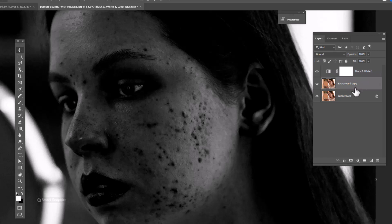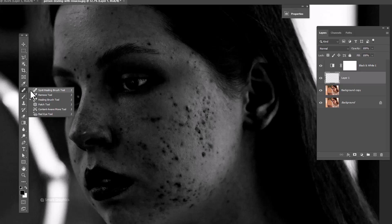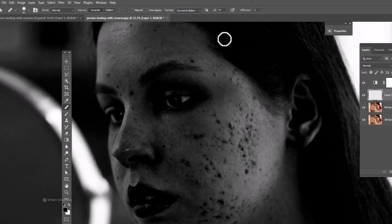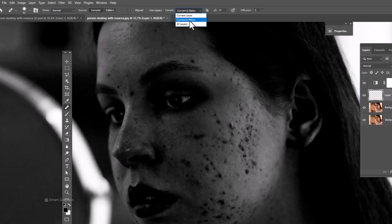Create a new layer under the adjustments layer. Choose the healing brush tool. Choose current and below. In the source, select sampled.